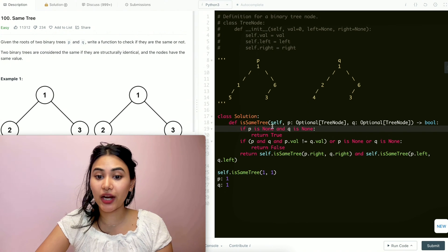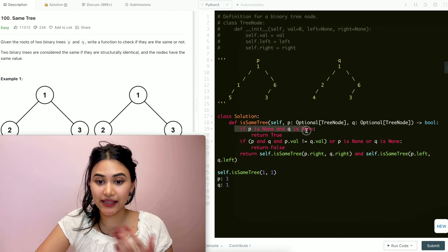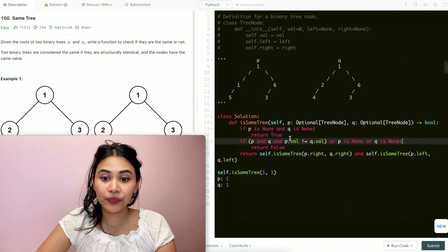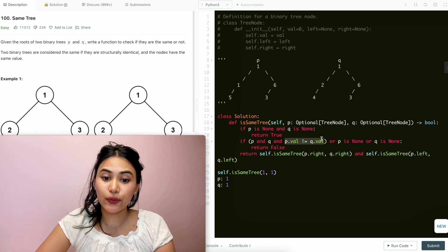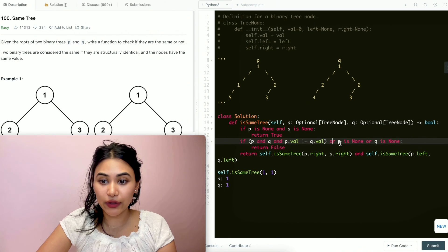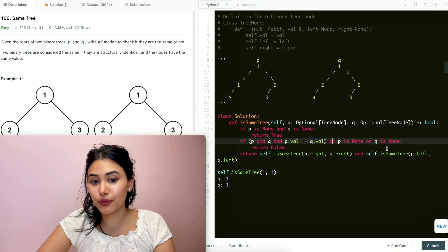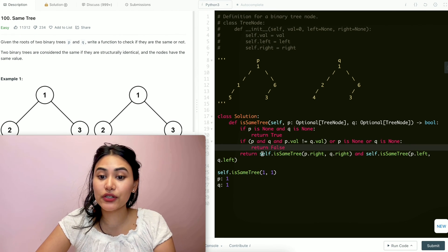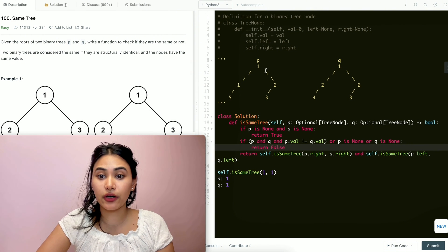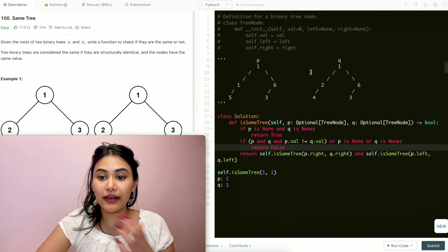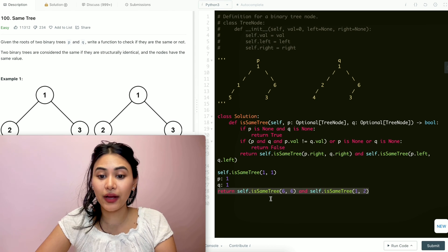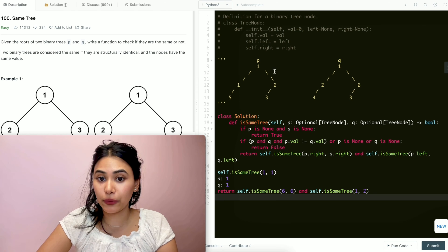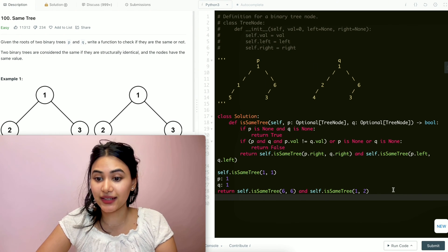The first thing we do is check if both are None — that's not true, so we skip that condition. We check if both are not None and the values are not equal — they are equal, so that's also not true. Then we check if P is None or Q is None — also no. So we can't return false. Now we return isSameTree for the right children of P and Q, and isSameTree for the left children. That's six and six for the right, and one and two for the left.